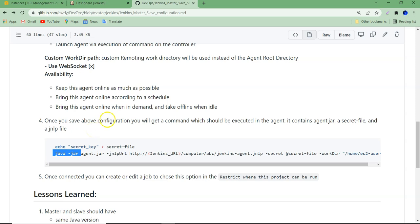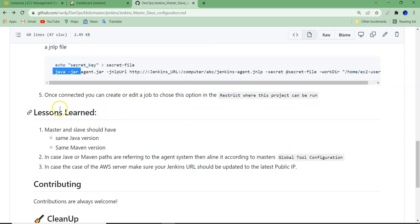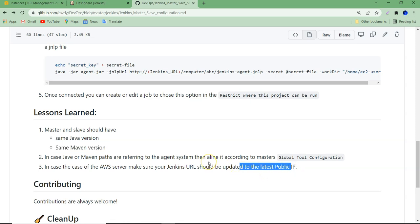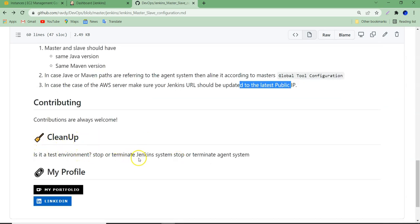These two we need to copy onto the agent system and execute a Java command. Once executed, our slave system can communicate with the master. During this process, I found a few issues you may also face: master and slave should be at the same Java version, and Maven should also be the same version. If you are defining Maven and Java paths in the global tool configuration of the Jenkins server, make sure you are giving the right paths from either the master or the node system. In case of an AWS server, make sure you are using the updated public IP. Also, for cleanup: if it is a test environment, you can stop and terminate the instances — don't forget, otherwise you will end up paying extra bills even though you don't use it.